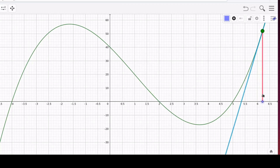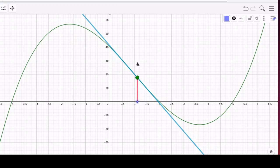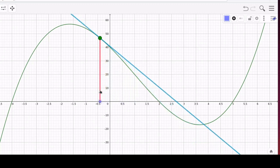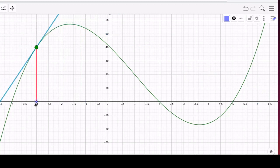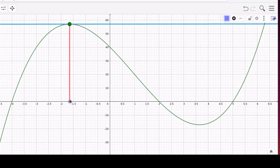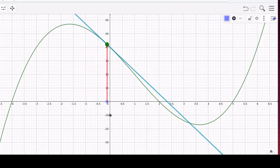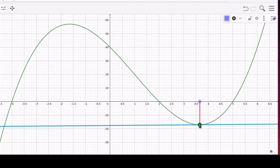The second derivative is positive in these regions. Then there's another inflection point — hard to pinpoint on the graph — where the second derivative is zero, after which the second derivative is negative. This means that if we find a place where the first derivative is zero and the second derivative is negative, we're at a relative maximum. Similarly, if the first derivative is zero and the second derivative is positive, we're at a relative minimum.